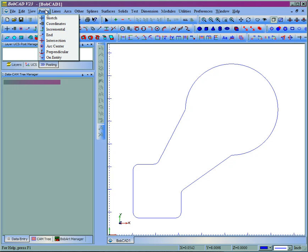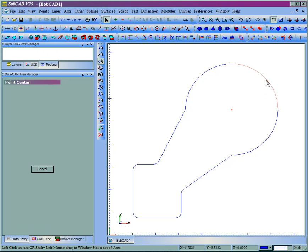We come here, Point, Arc Center. I'll choose this arc. We could say this is where our start point for the pocketing routine will be.